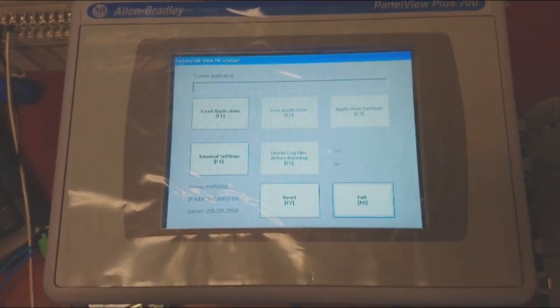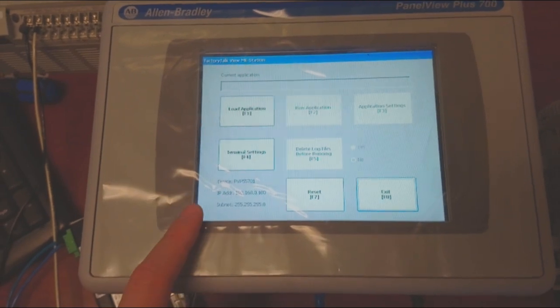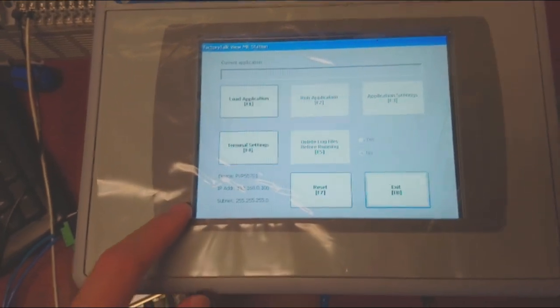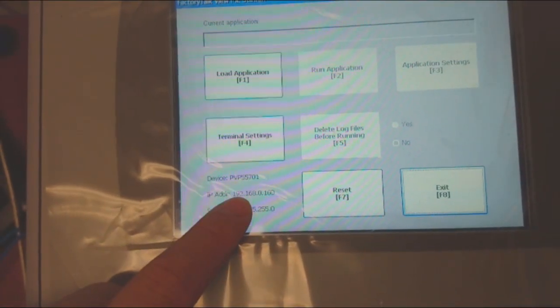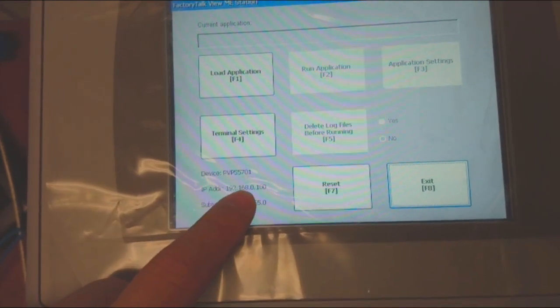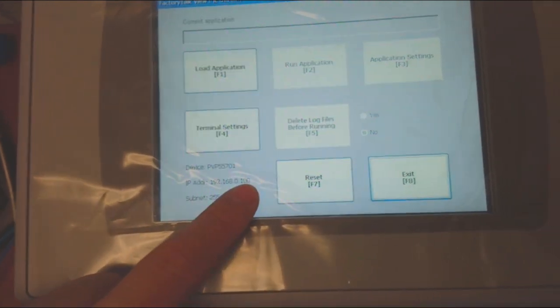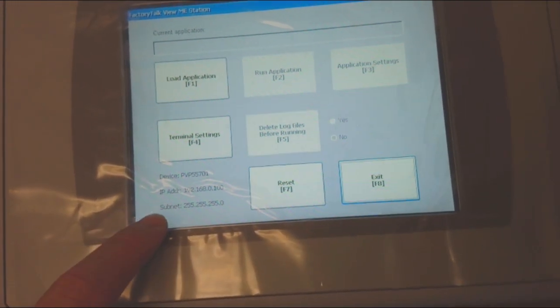So we are now in the HMI configuration mode. You can see the IP address here is 192.168.0.100 and the subnet mask is 255.255.255.0.